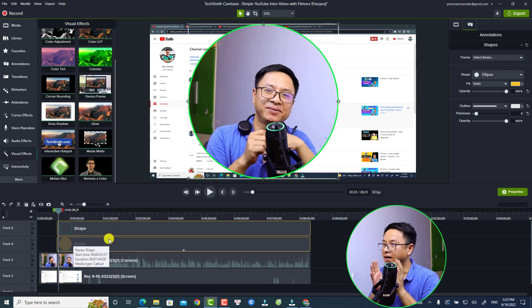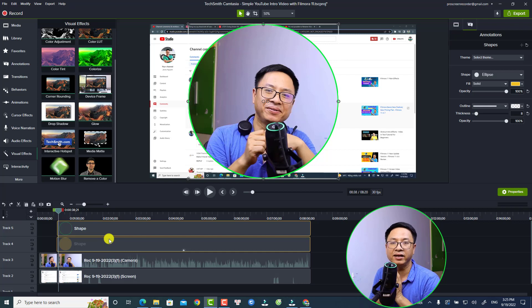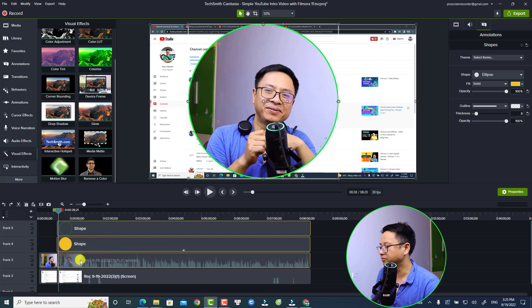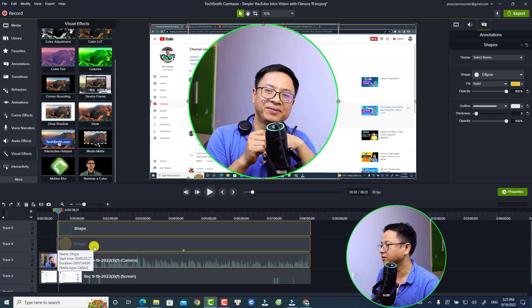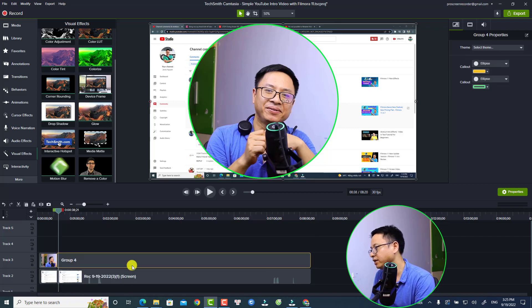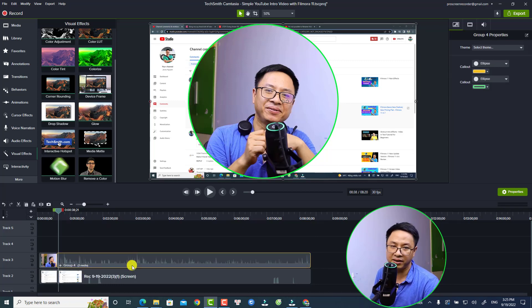Normally I will group this media - the video, the webcam video, and this one. So just press Ctrl+G to group them. And the next thing, if you want to add animation...